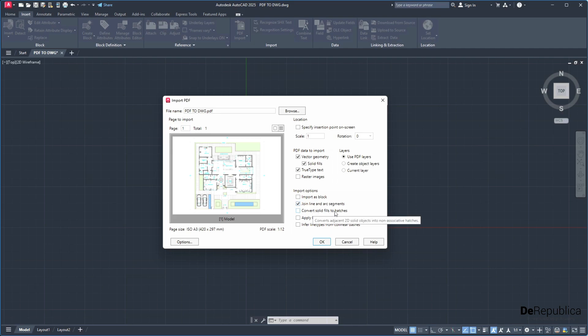Convert solid fields to hatches. Very important. All this greenery here, which is hatched green, I want them to be converted to hatches.